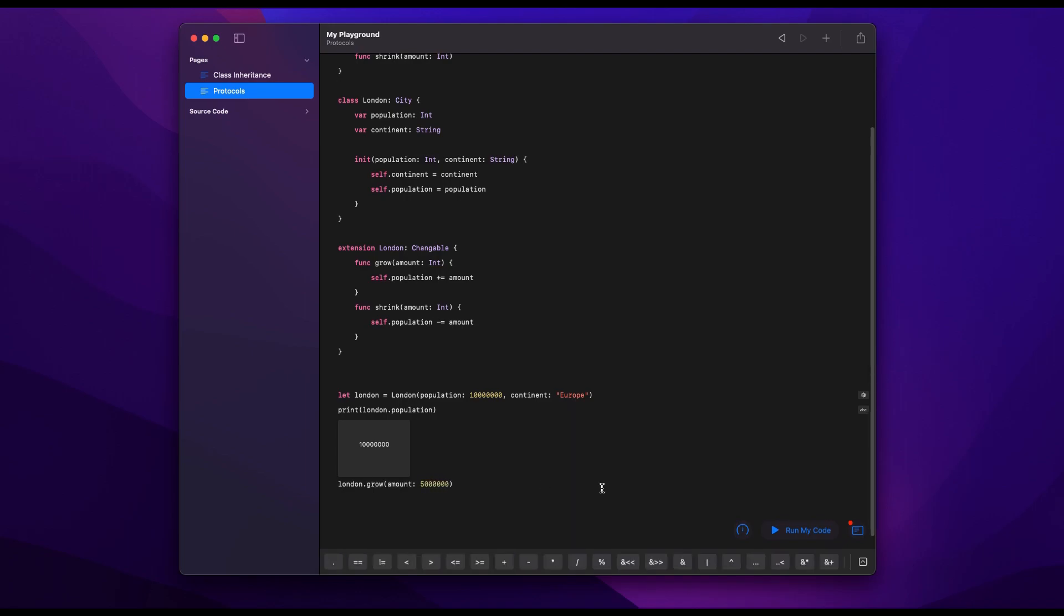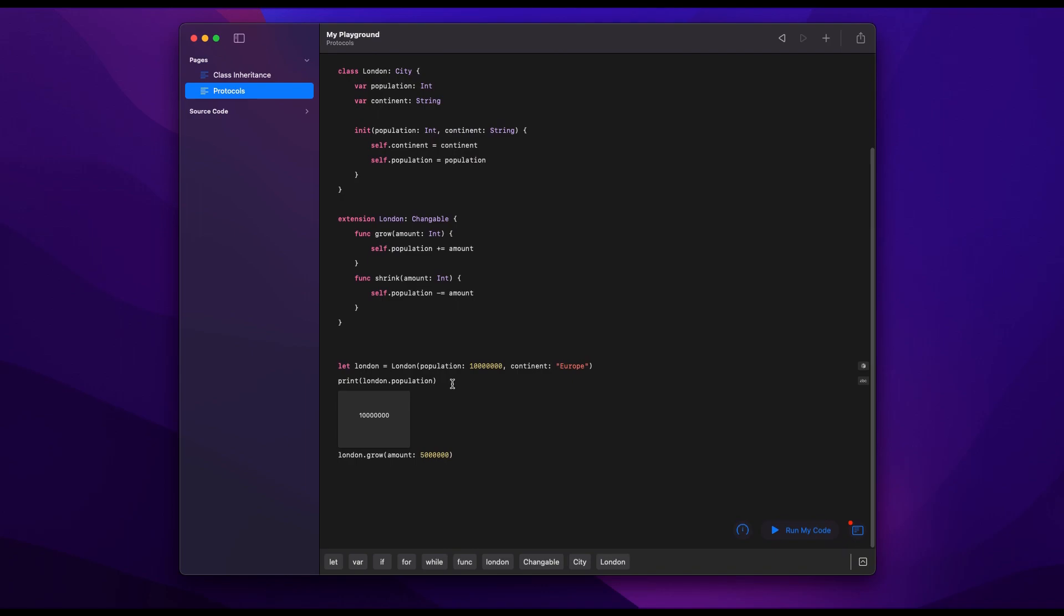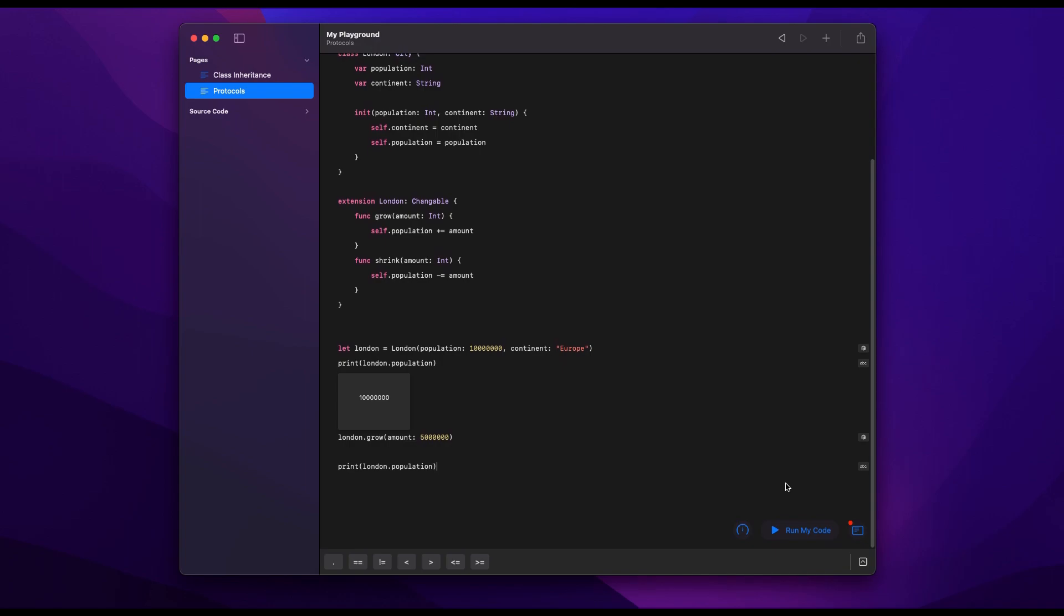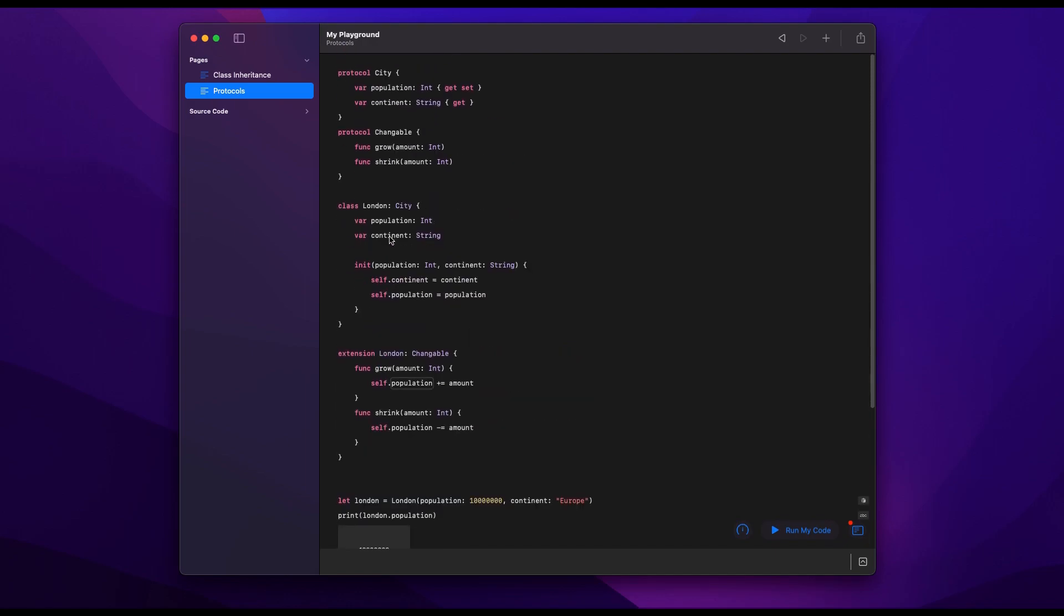And so here, let's use our grow function that we defined. So we're going to print out the London population, then grow it by 5 million and then print it out again. And you see, we go from 10 million to 15 million. It's really that easy.